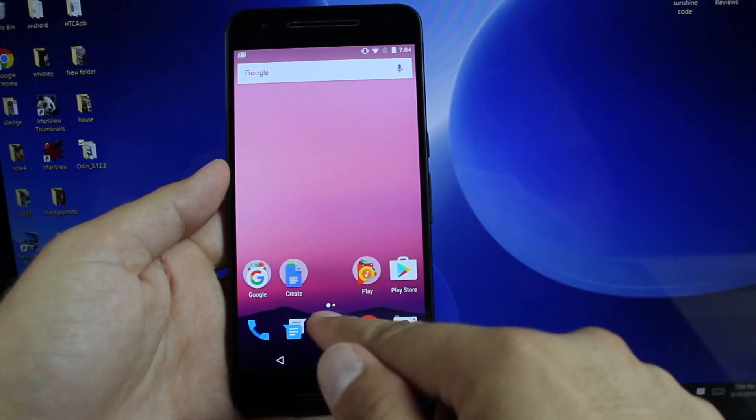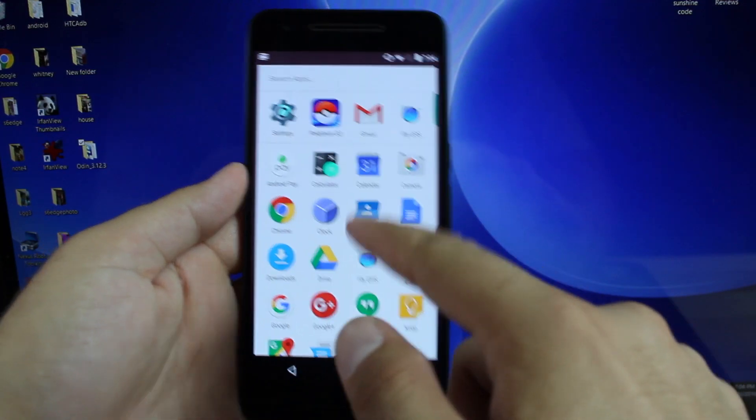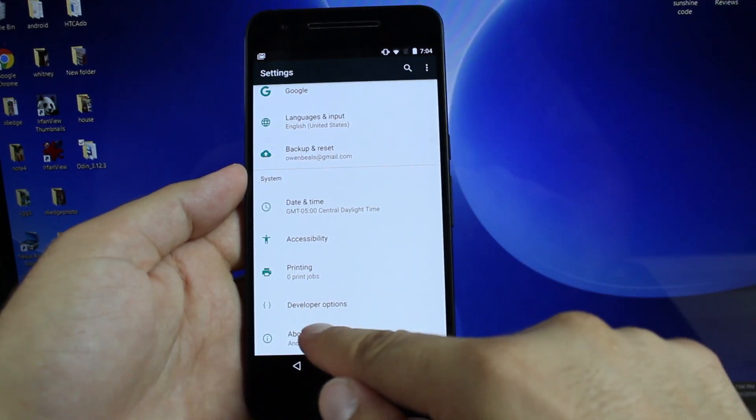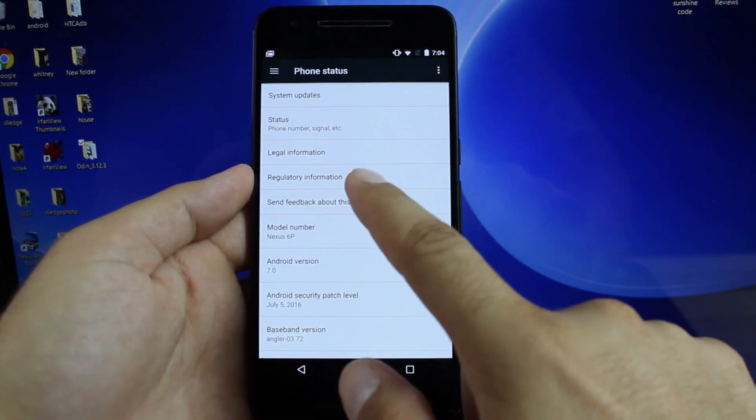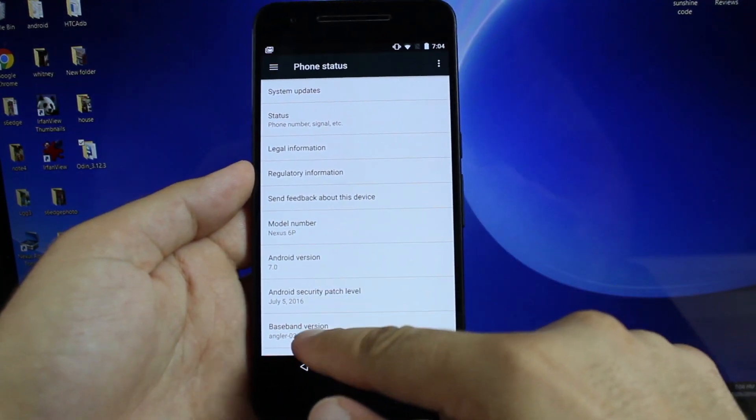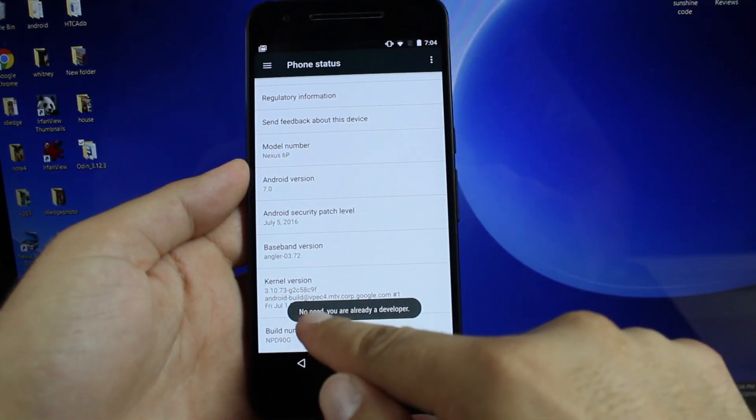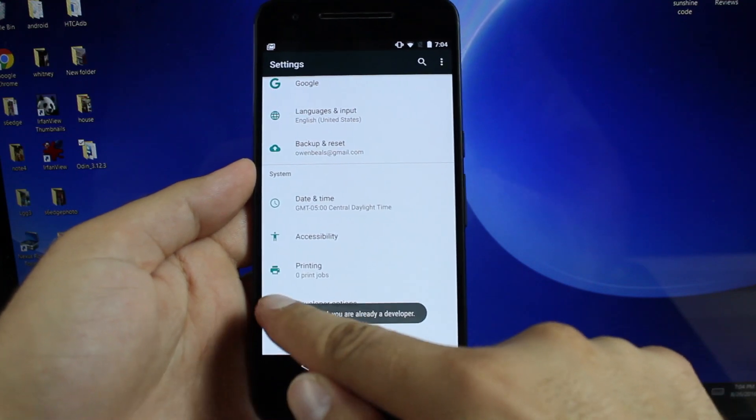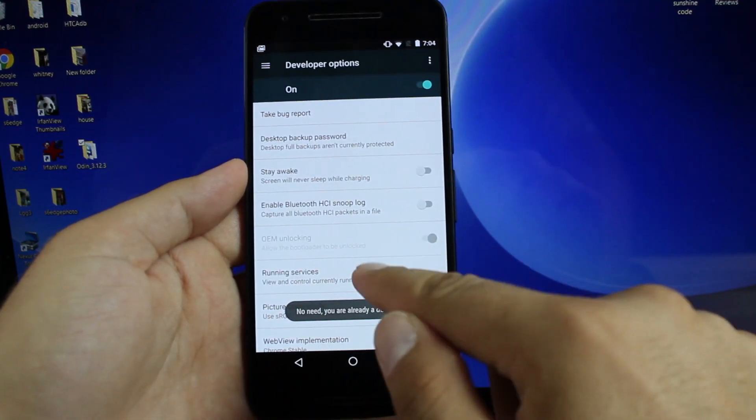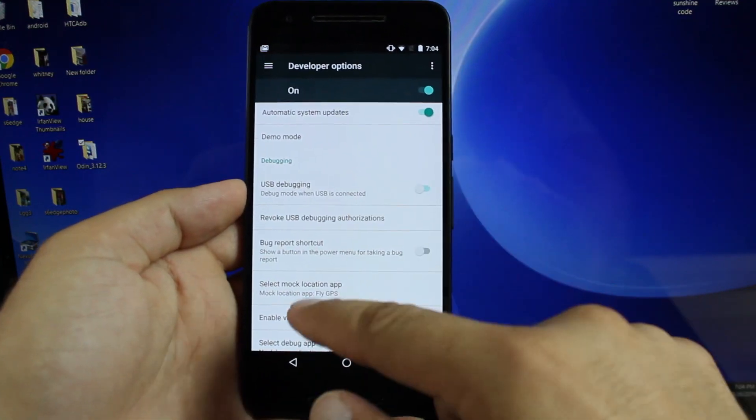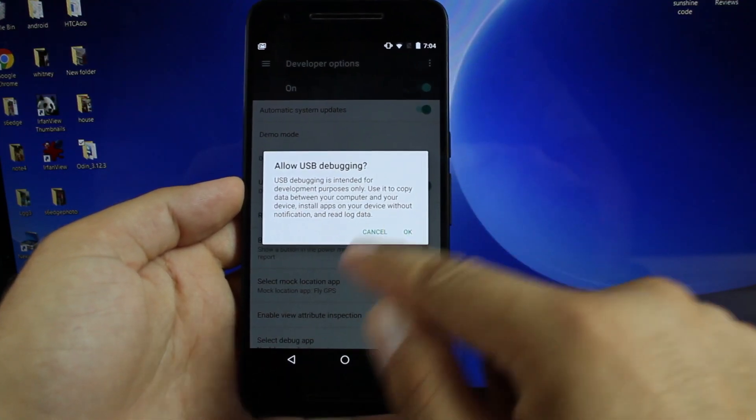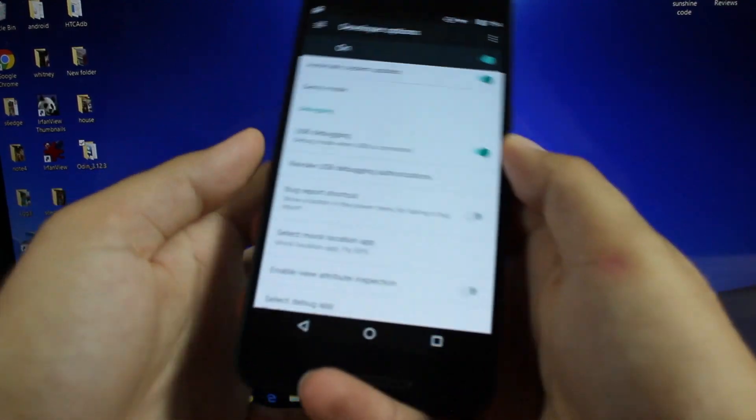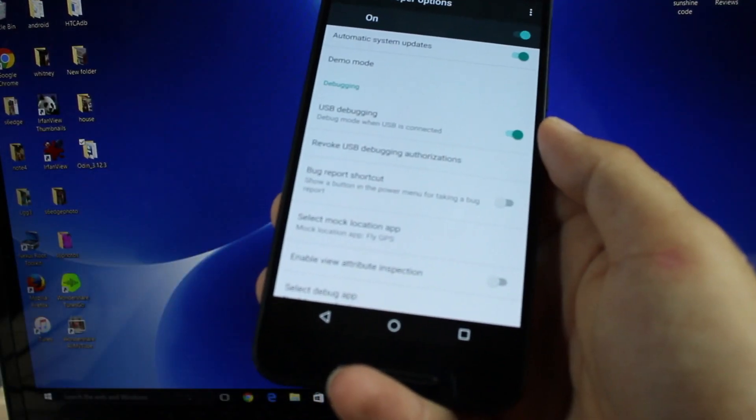So what you want to do is go into your settings, go to about phone, build number, click on that seven times until you're a developer, then go into your developer options, make sure that USB debugging is turned on, and then go ahead and plug that into your computer.